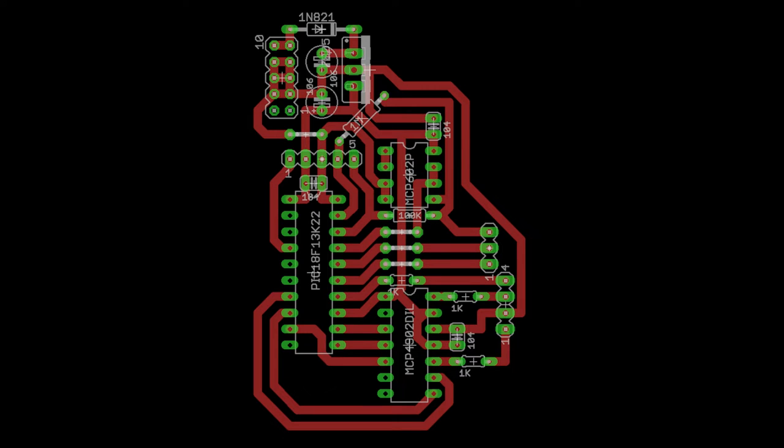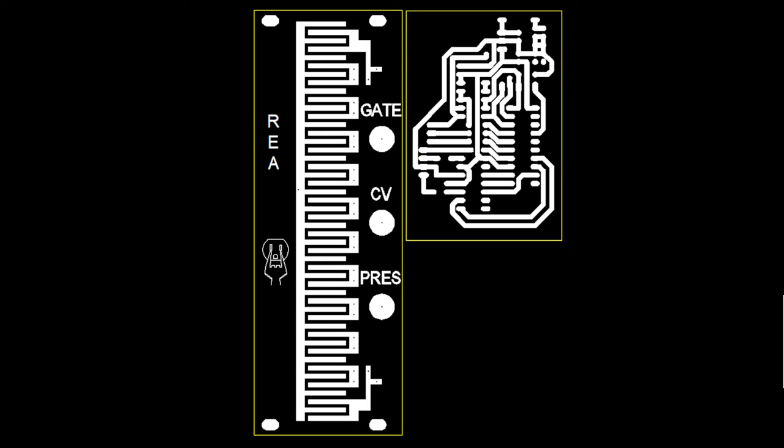And this is the board laid out for engraving on a single sided PCB. Now let's build it. First thing is to laser etch the faceplate and the PCB. The PCB has been mirrored so the copper will be on the bottom when it's done.